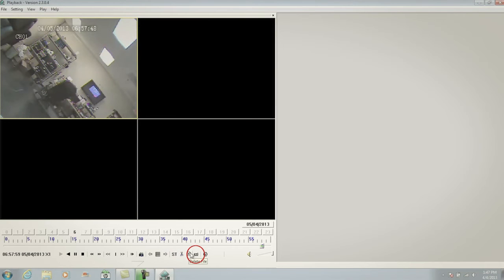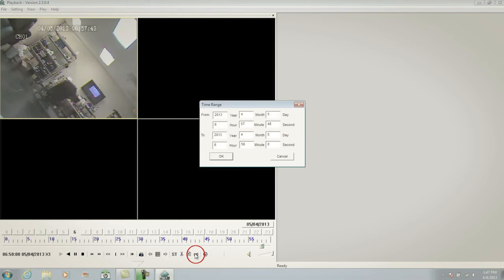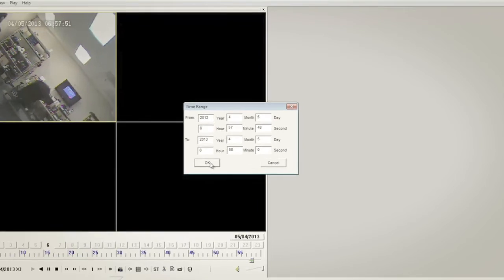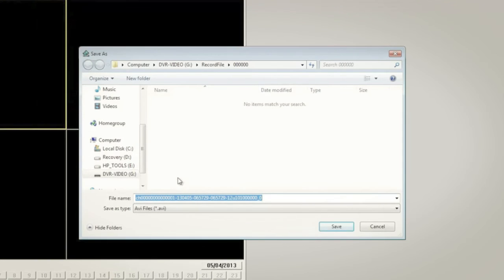Step three is to click on the AVI button. Once you've done this, enter the start and end times of the file you wish to convert and then click OK. That completes step four.